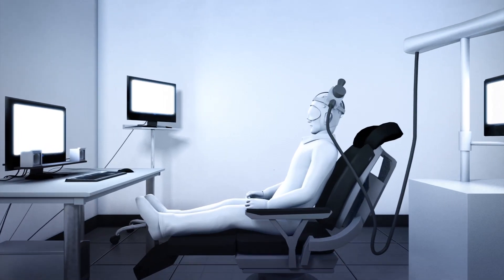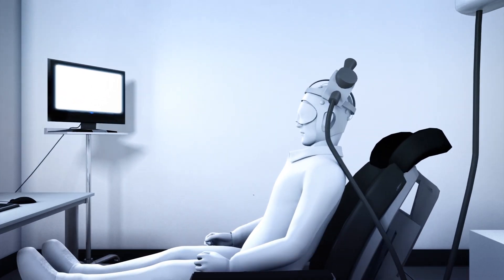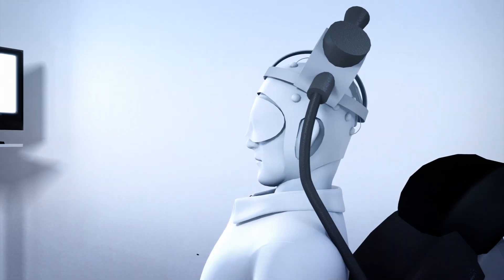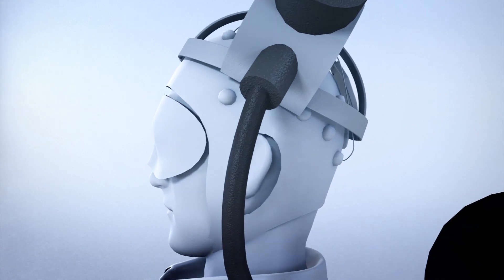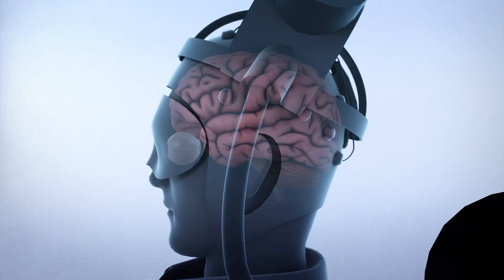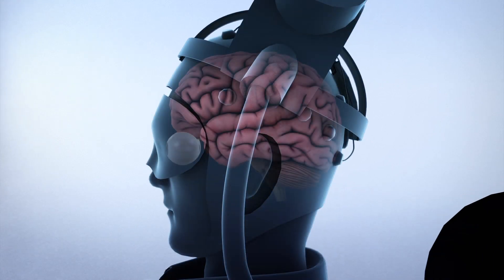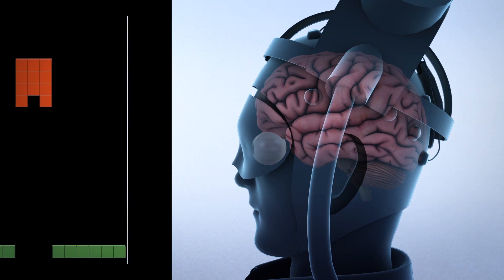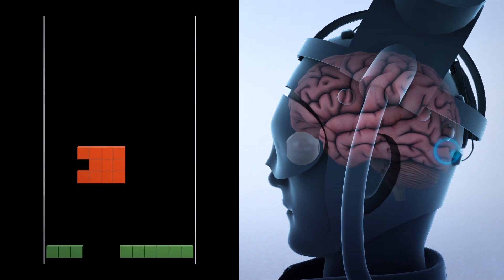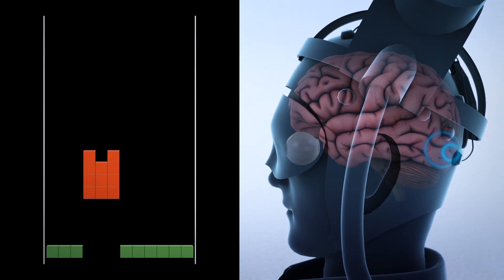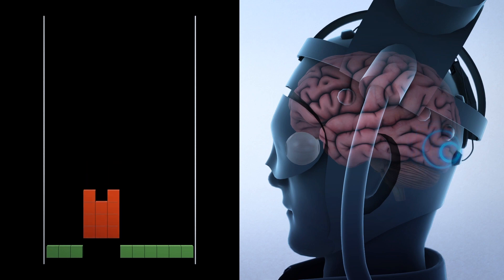When one sender says yes, a transcranial stimulator informs the blindfolded receiver by stimulating the visual cortex, causing the receiver to see a spot or ring of light. A no response did not engage the stimulator and the receiver did not visualize a light spot or ring.